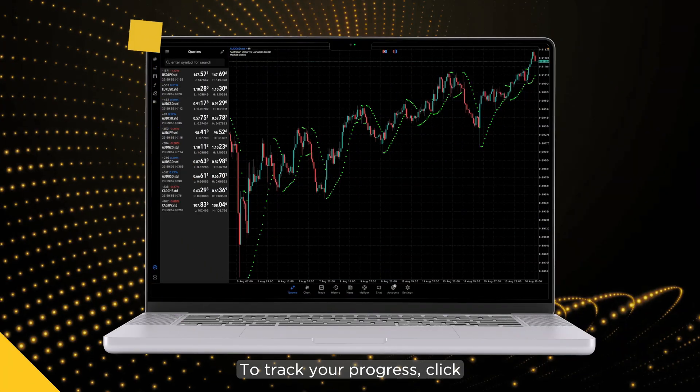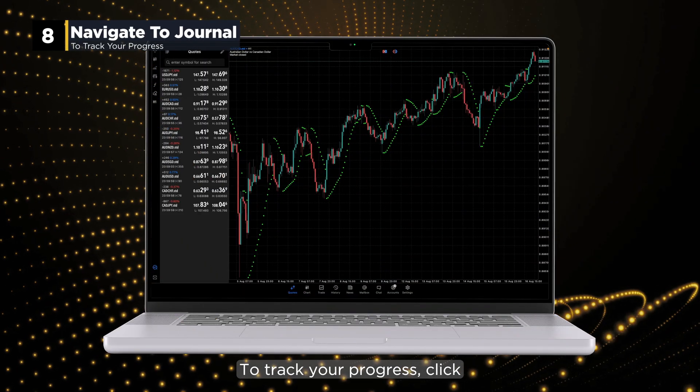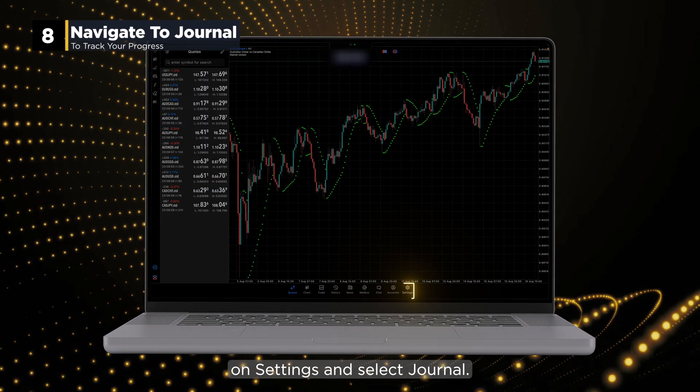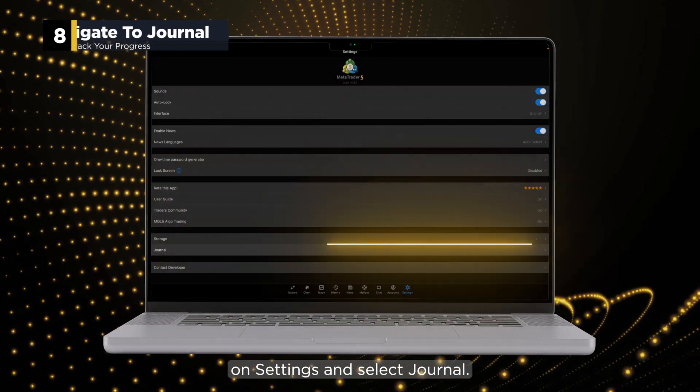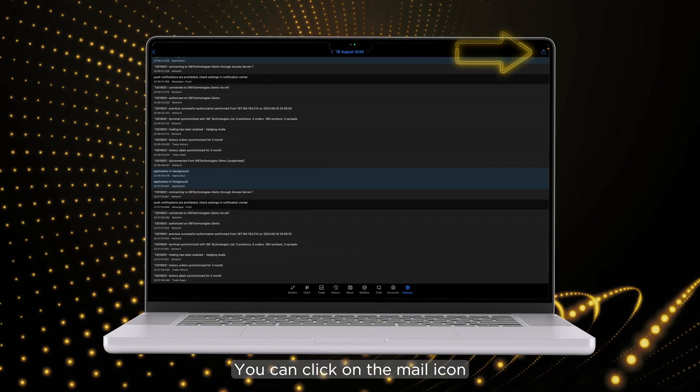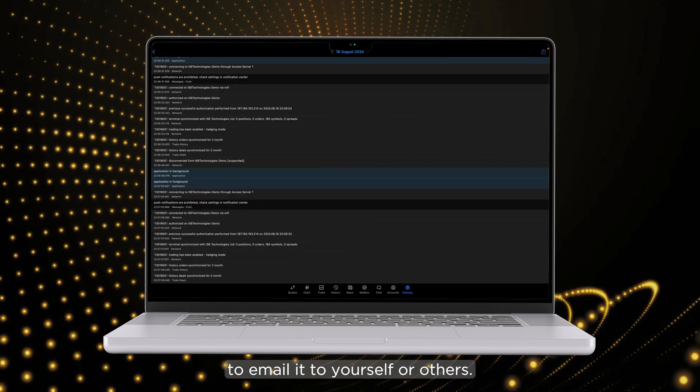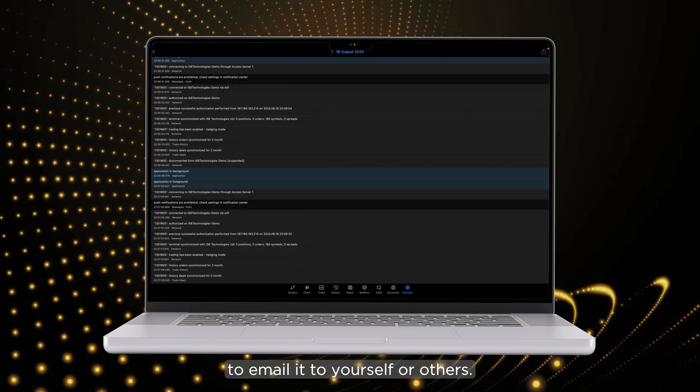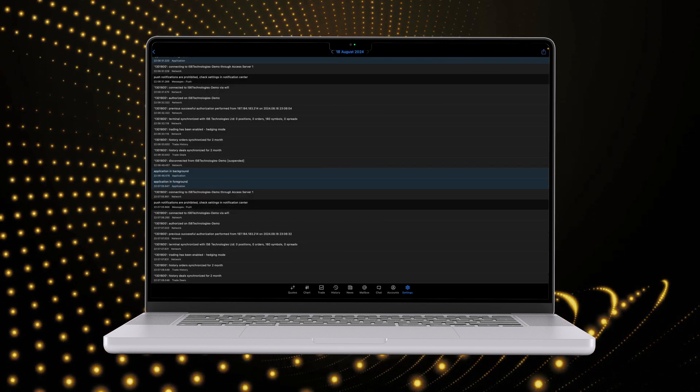To track your progress, click on Settings and select Journal. You can click on the mail icon to email it to yourself or others.